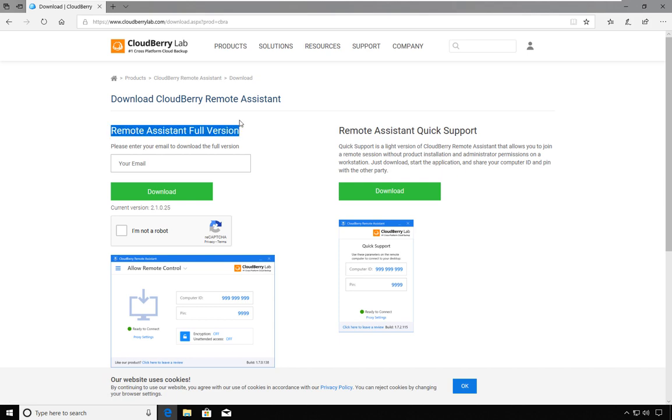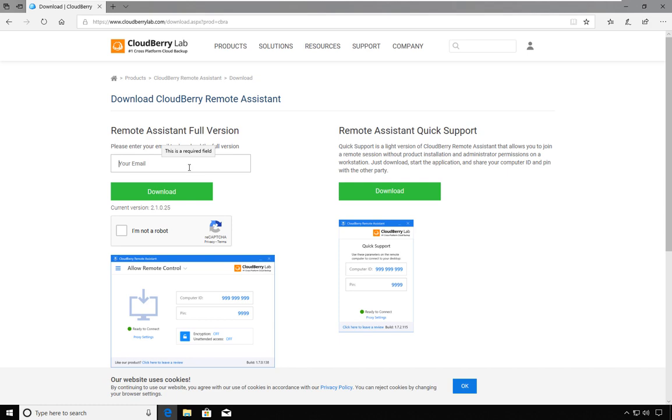The full version requires that you install an application on your computer, while the remote assistant does not require an installation and therefore is very useful in those situations where a friend or relative needs some form of support.